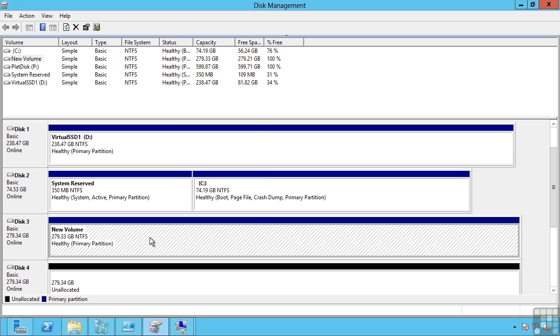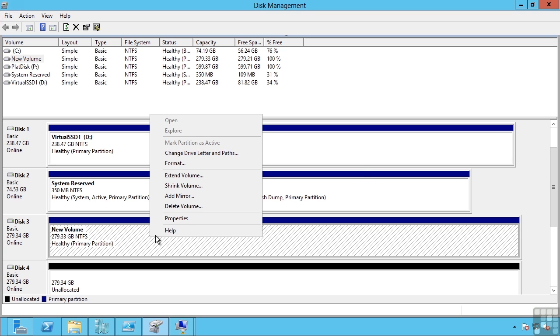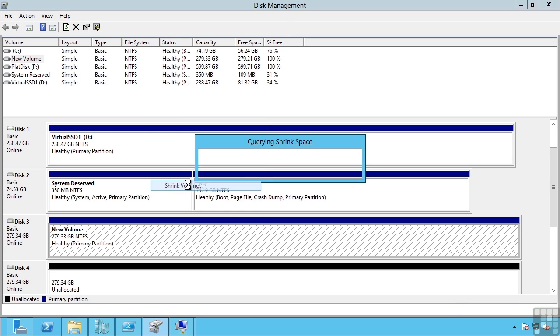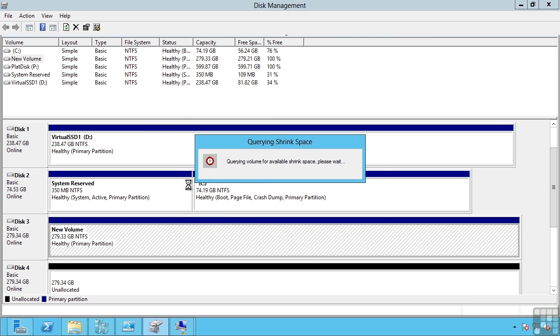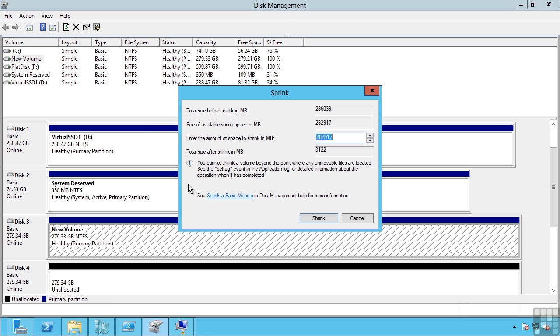If I have a volume I can right-click and say shrink volume. It's going to perform an analysis of that disc and tell me the amount I can shrink it by. Because this disc is empty, it basically lets me shrink it down to almost nothing.